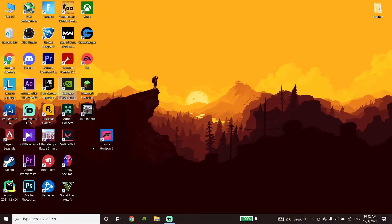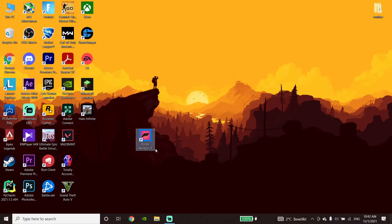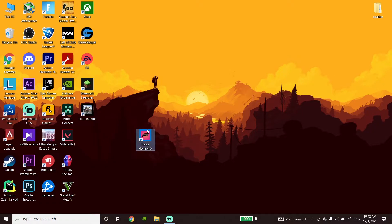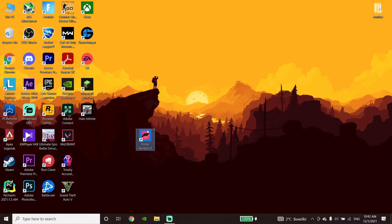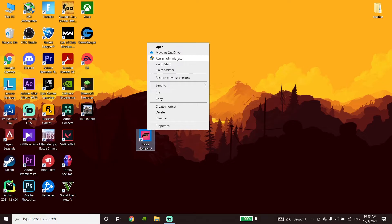The next method is to run Forza Horizon 5 as Administrator. Right-click on the Forza Horizon 5 icon, click on 'Run as Administrator', and run the game that way. This is the last method to fix this Forza Horizon 5 error.